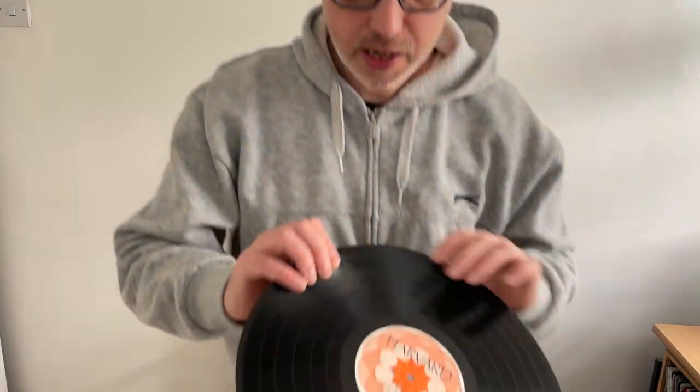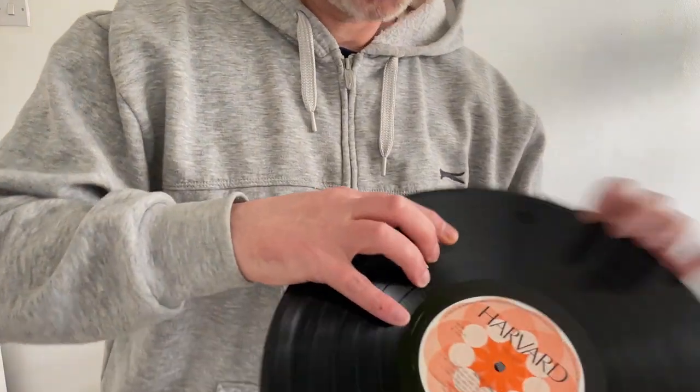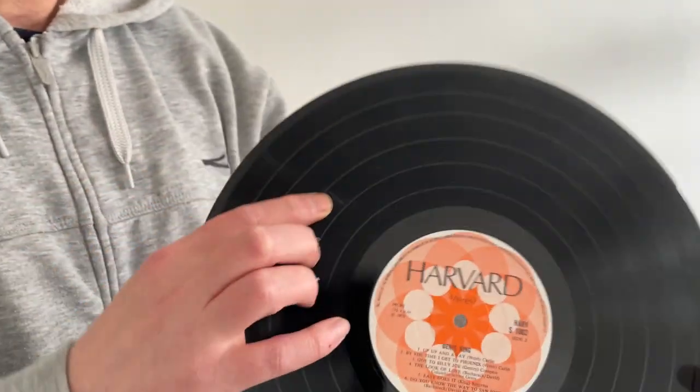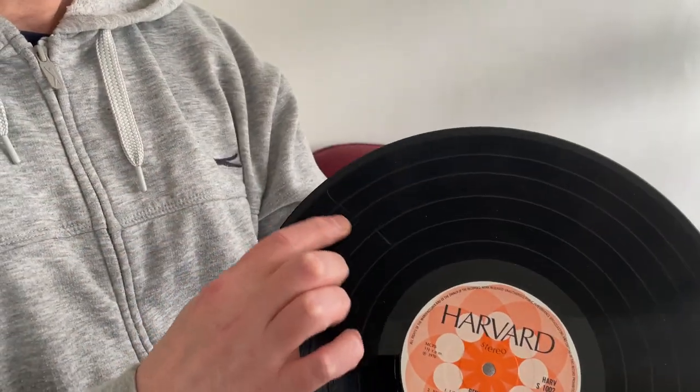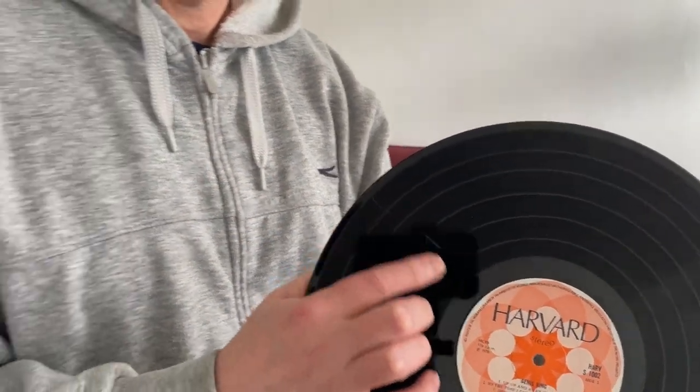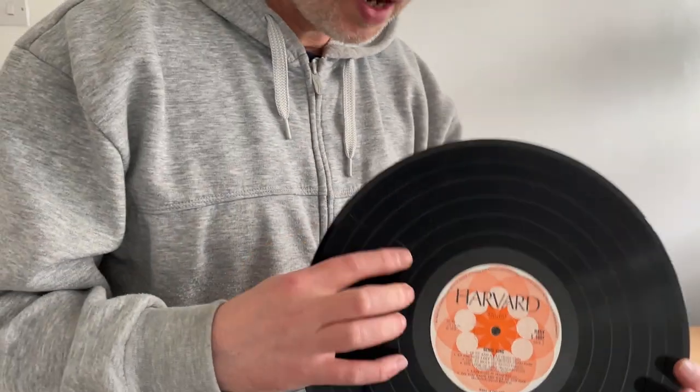I've got this record here, this Dennis King one, and I'll show you there are two really deep scratches here that are really showing up when you're playing it. So I'll sample it in now so you can hear how bad it is, and then I'll show you how I'm going to clean it up.